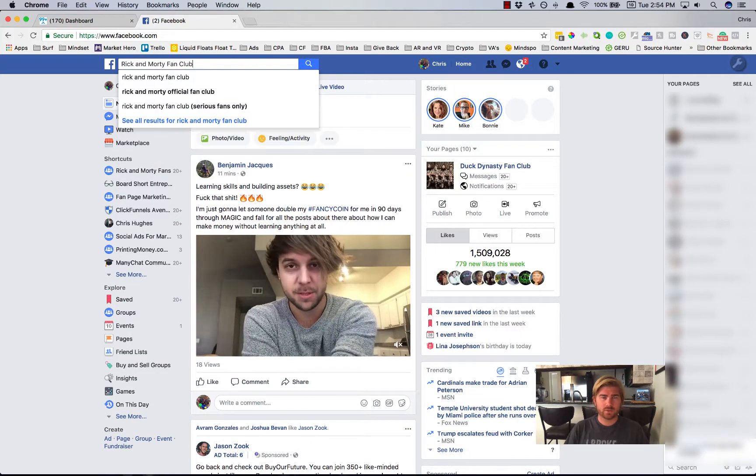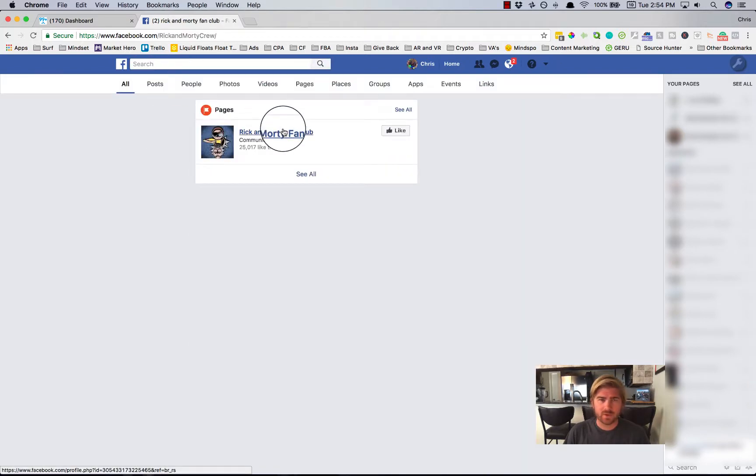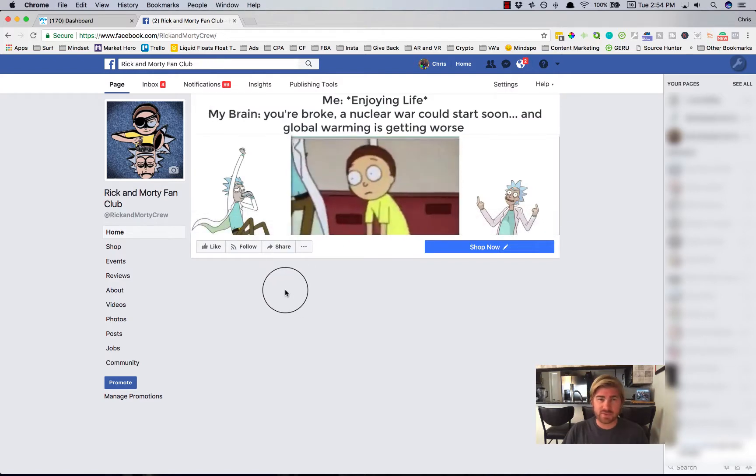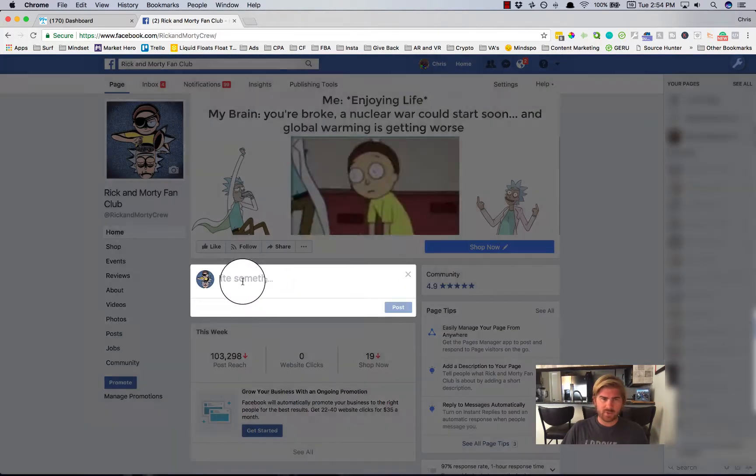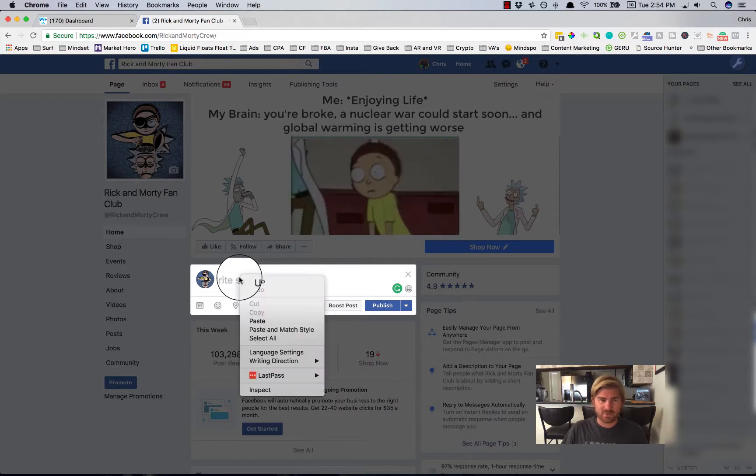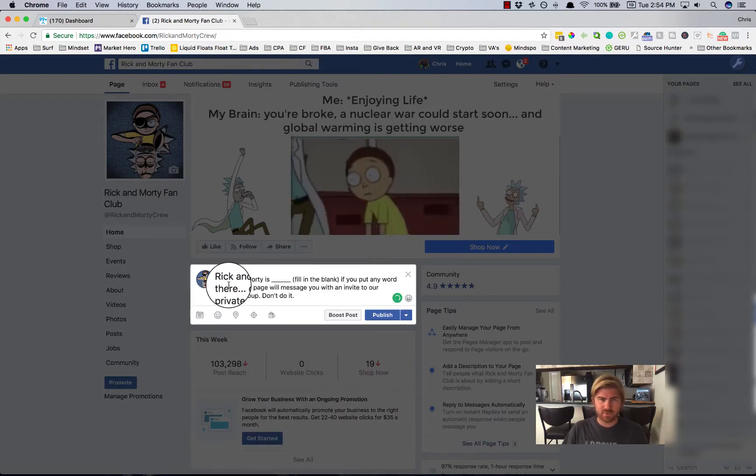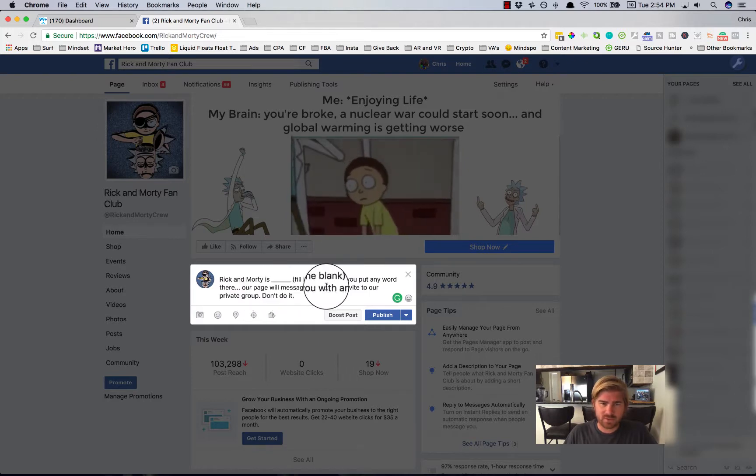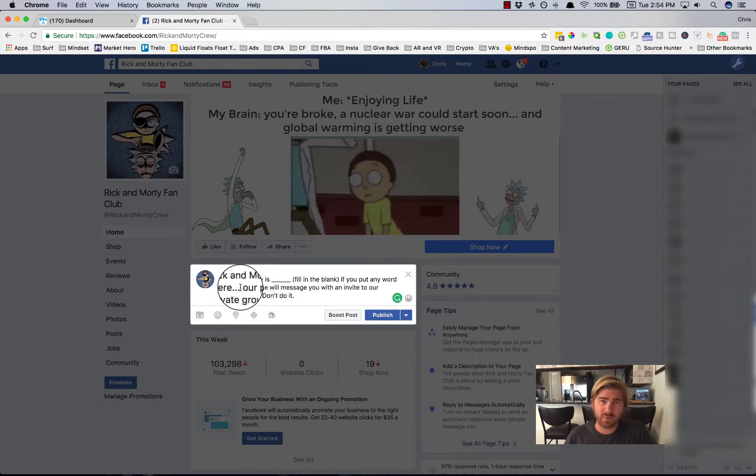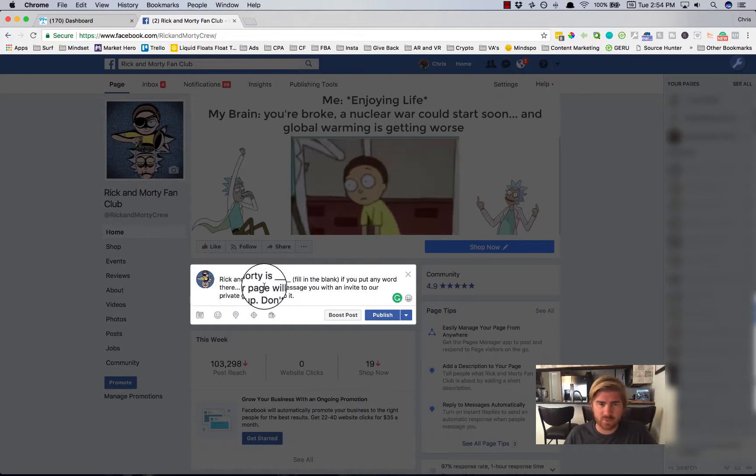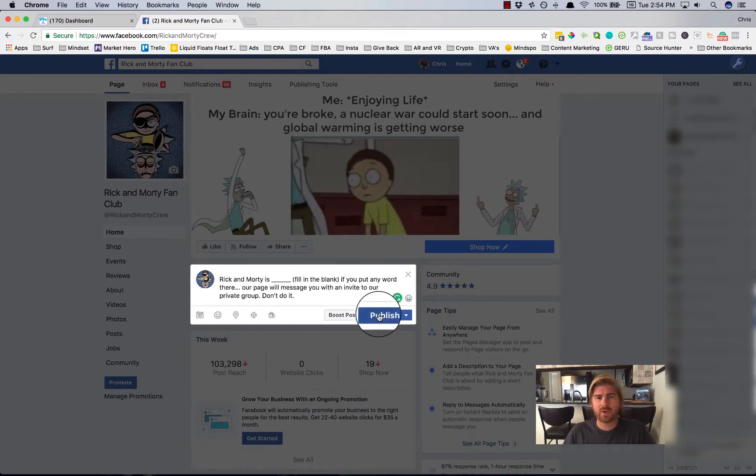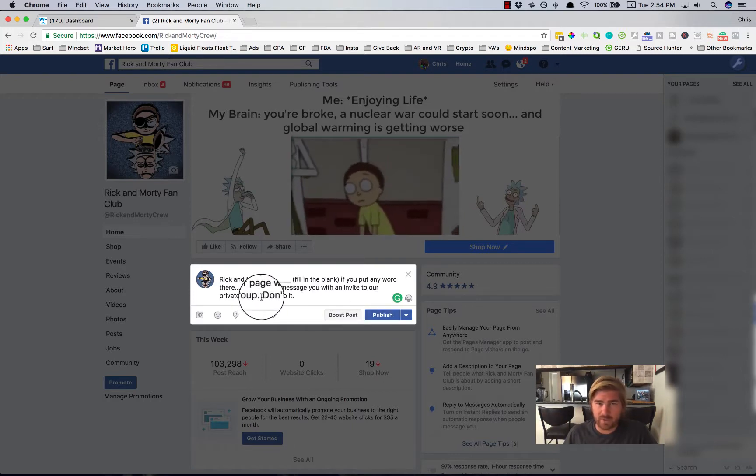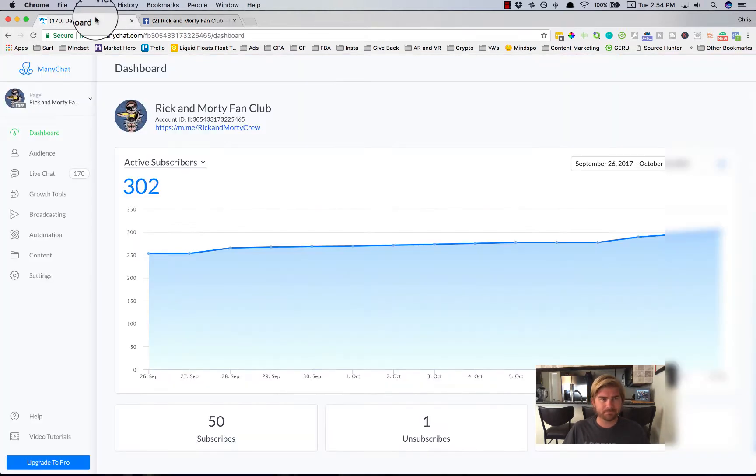So I have a post that's worked before for me in the past that I've just saved so I can save some time with this. But what I'm going to do is show you exactly how to do it. So I'm going to make a post. What you want to do is make sure that you tell people that the page is actually going to send them a message through Messenger. So our page will message you with an invite to our private group. And for this particular audience, it's fun to tell people not to do stuff because they tend to do it. I'll publish that.